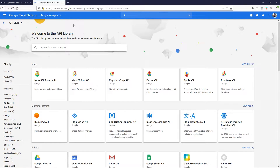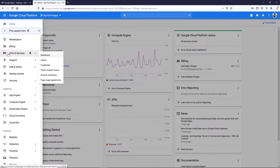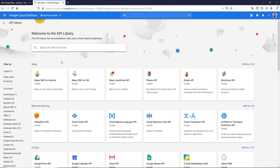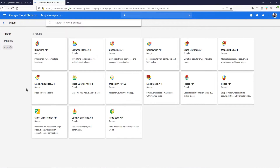We have successfully enabled Google Cloud Platform APIs and Services. Go back to the dashboard, click the burger menu, hover over APIs and Services, and click on Library. Here you can see the Maps category. If you don't see it, you can search from the search bar. Click on View All to see all available Maps APIs.